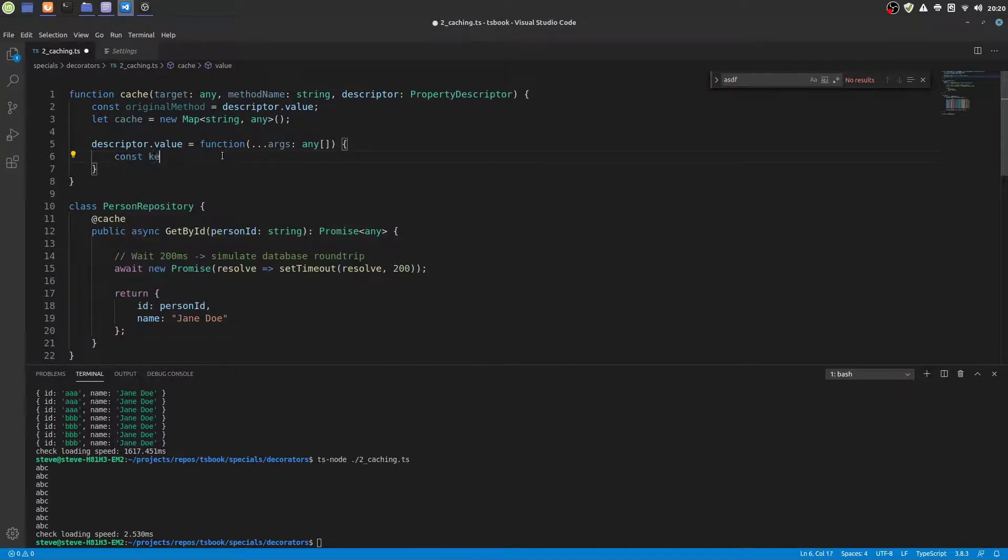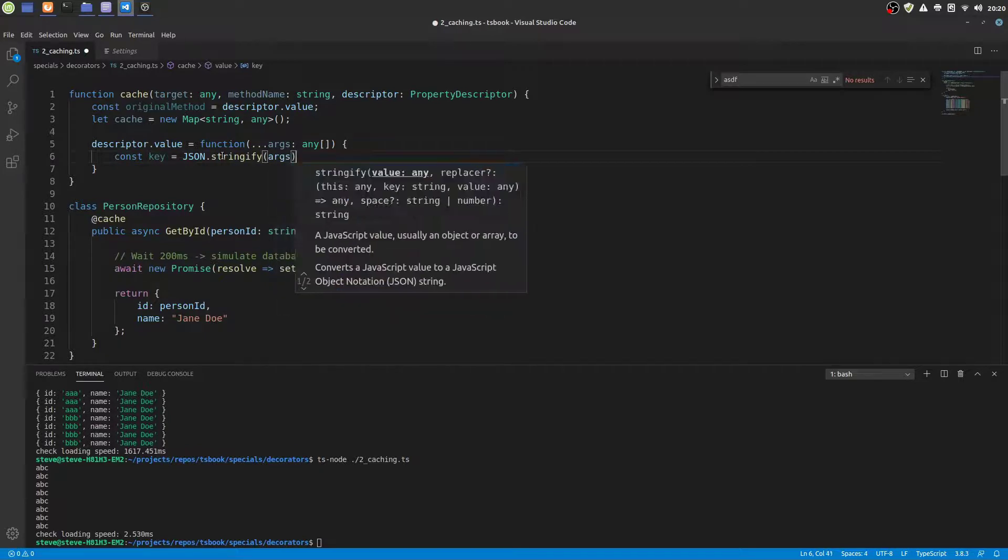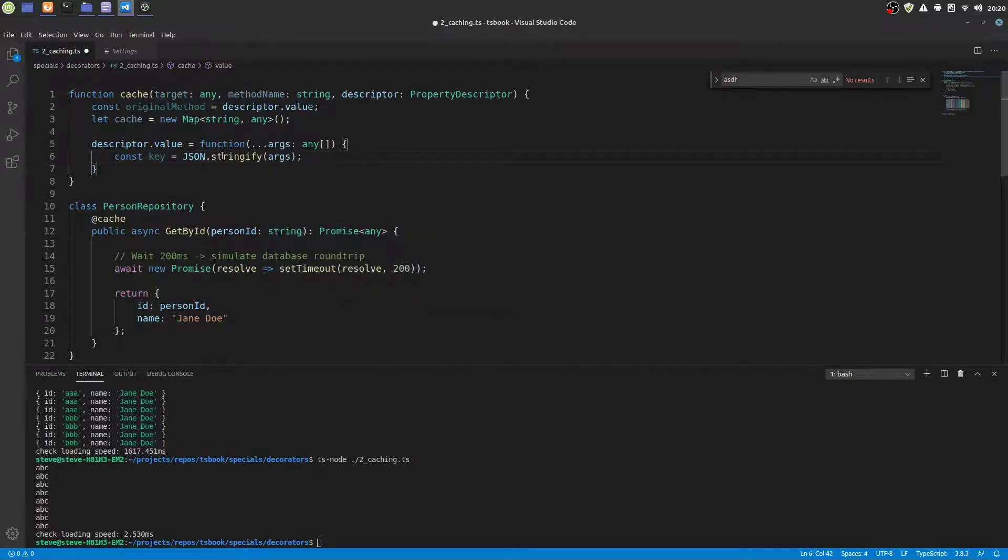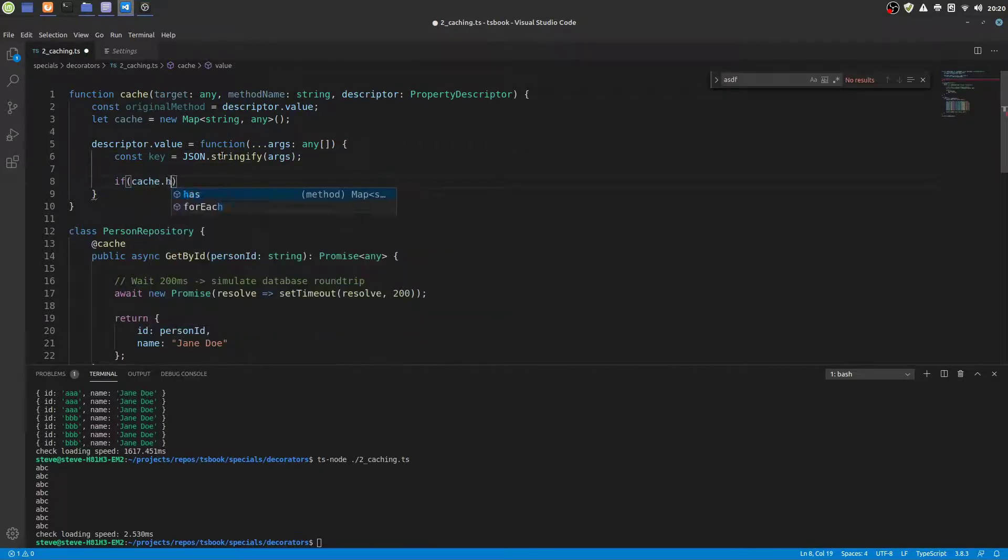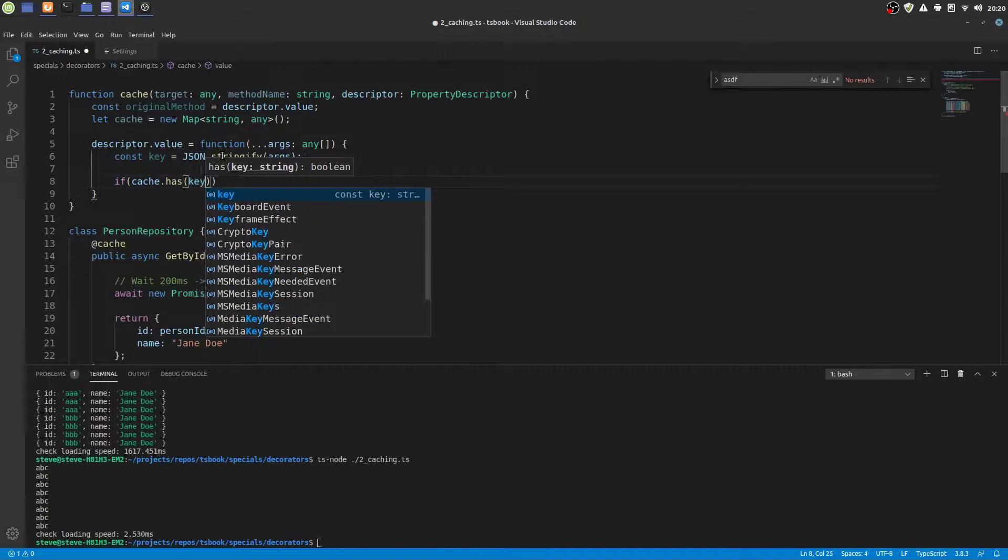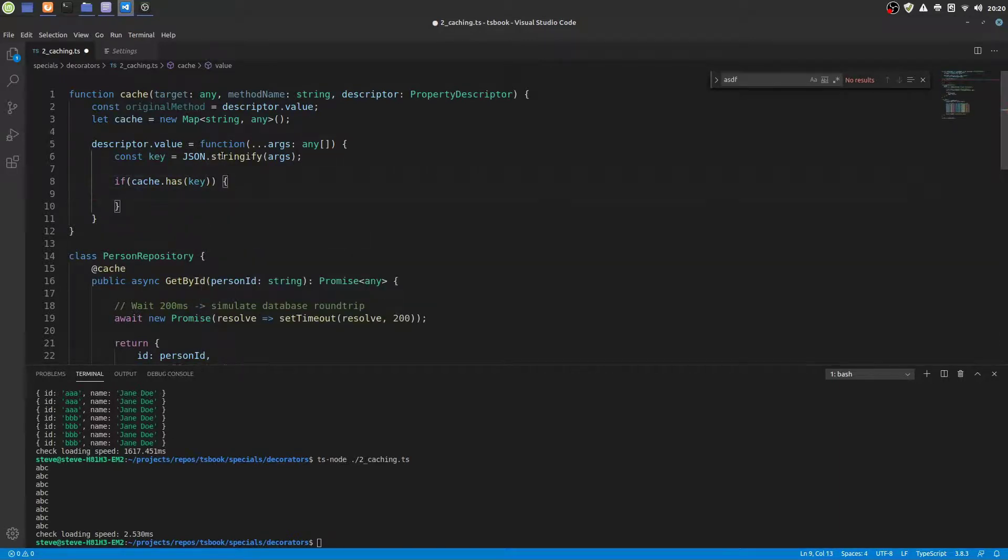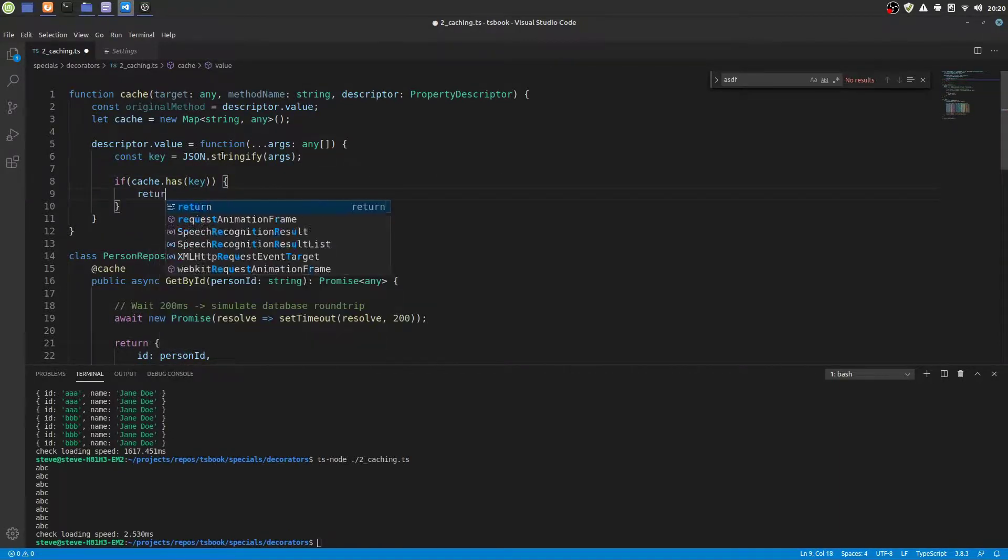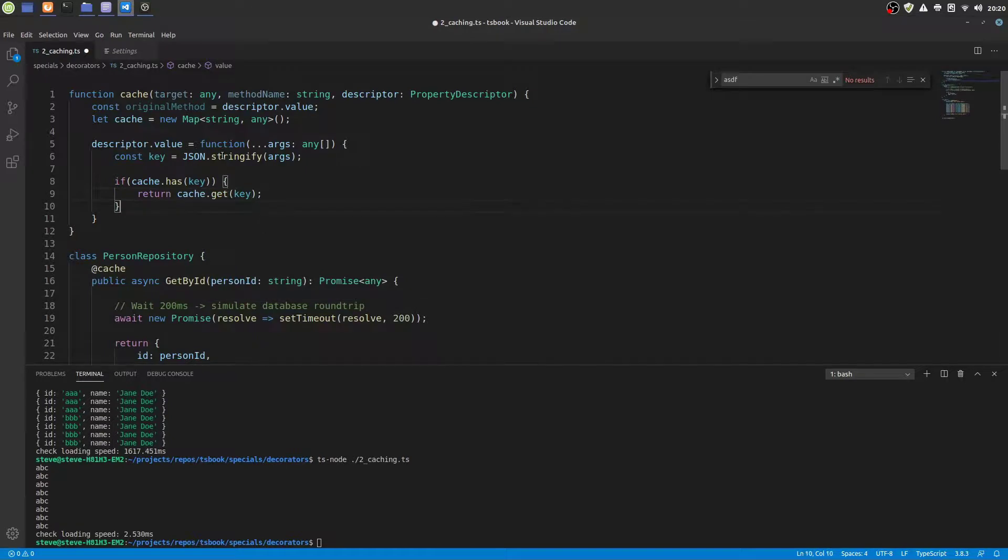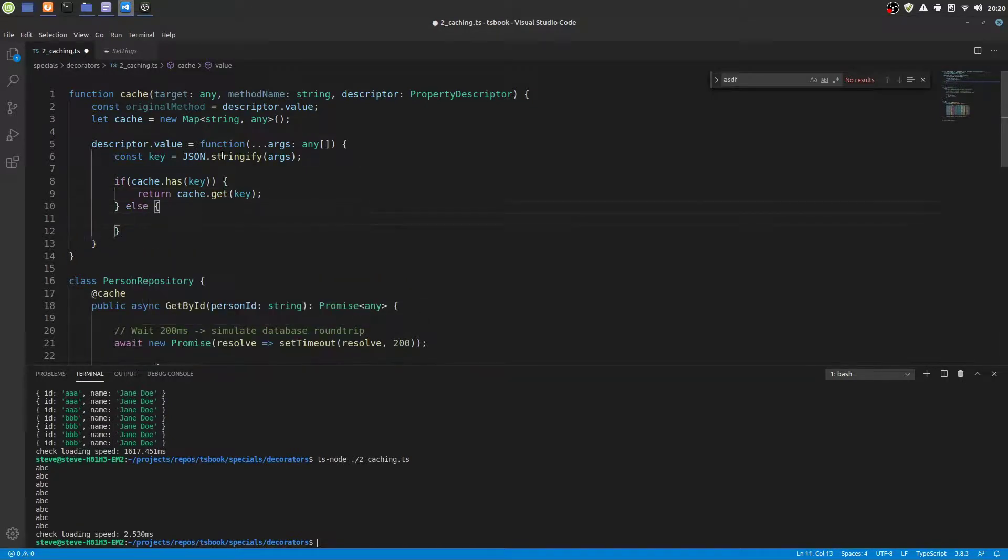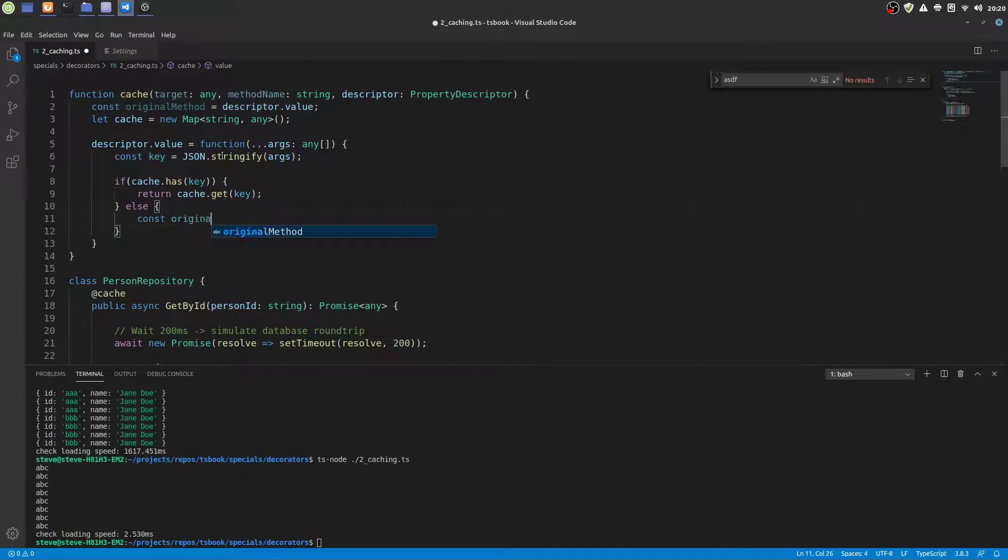Now let's make this function a bit more intelligent. So first of all we generate a key that we use to look up in the cache. If the cache has already an entry for the key, well we just return the cached value.